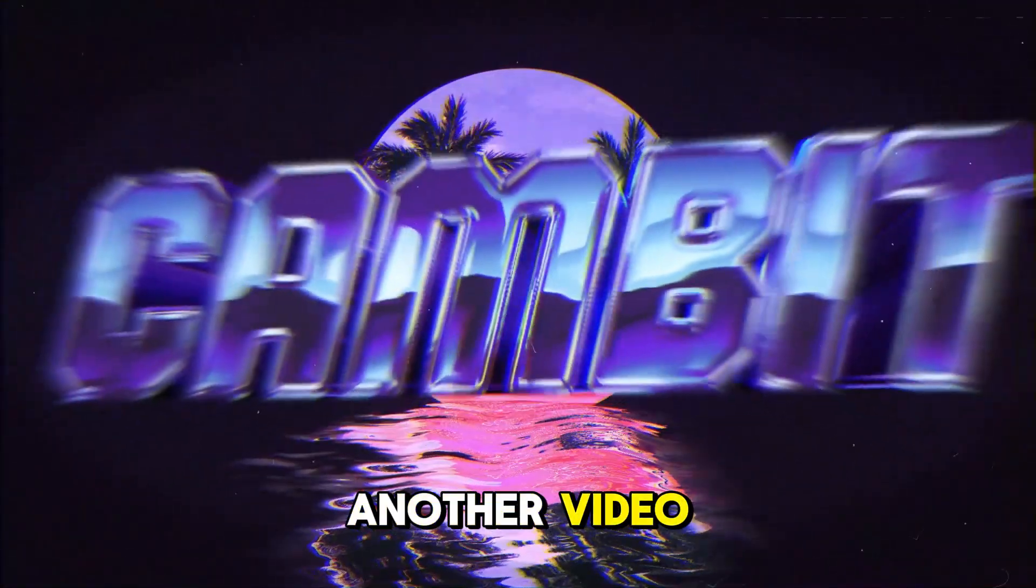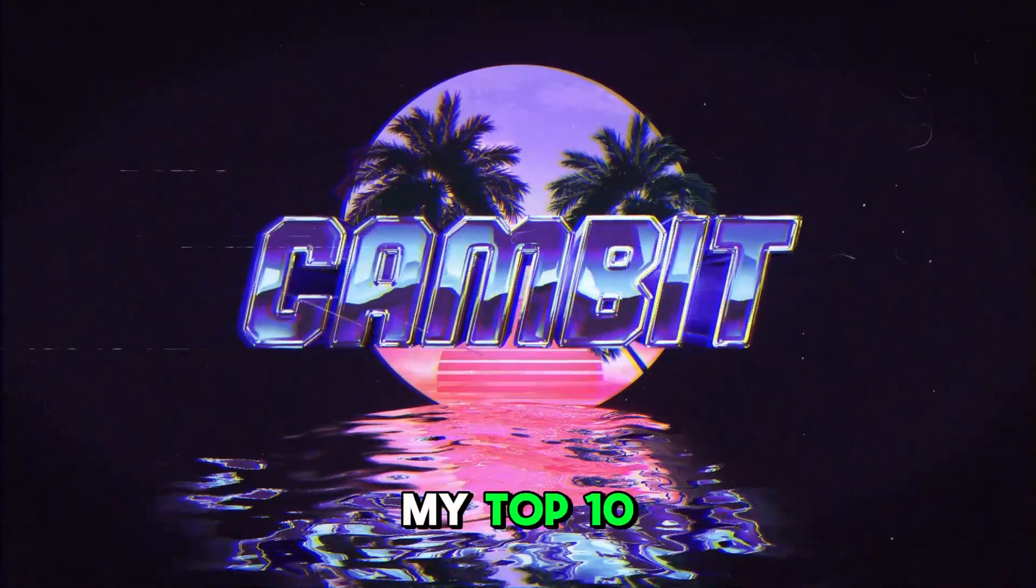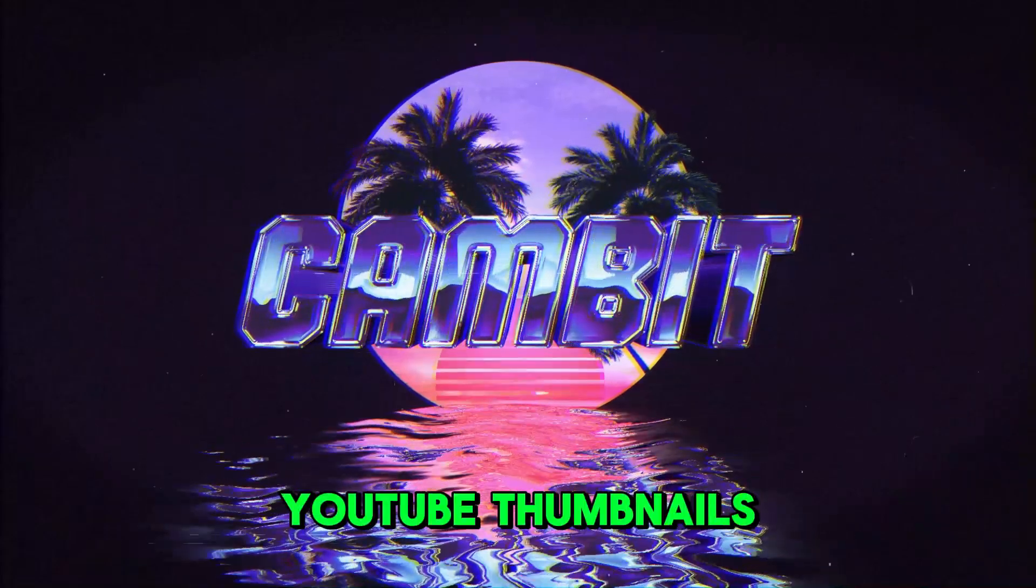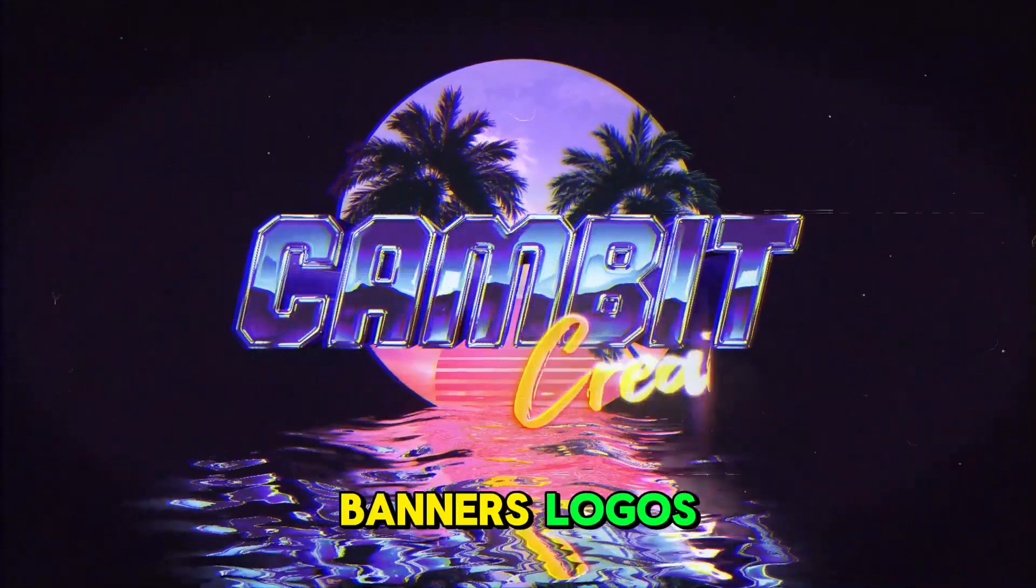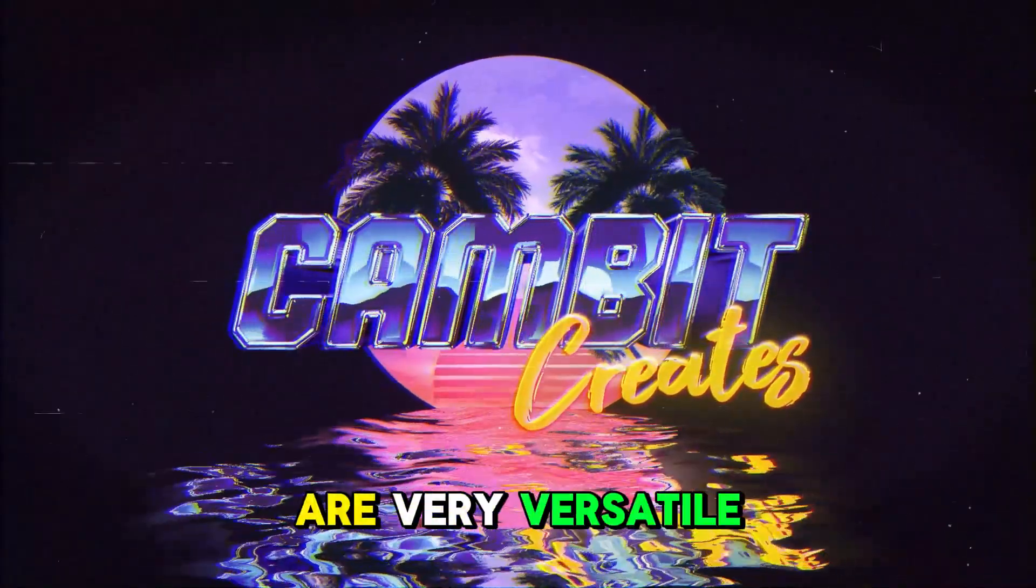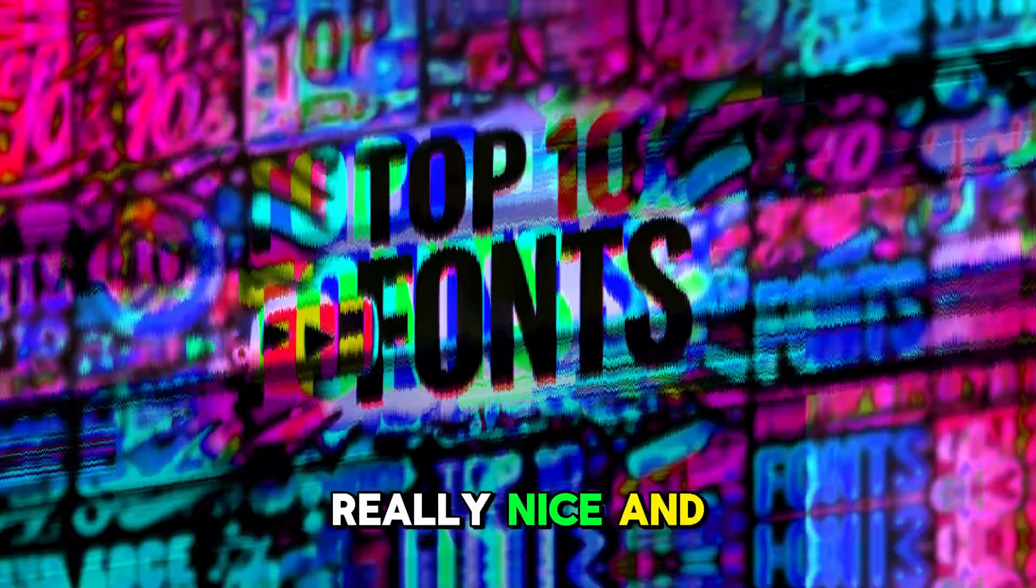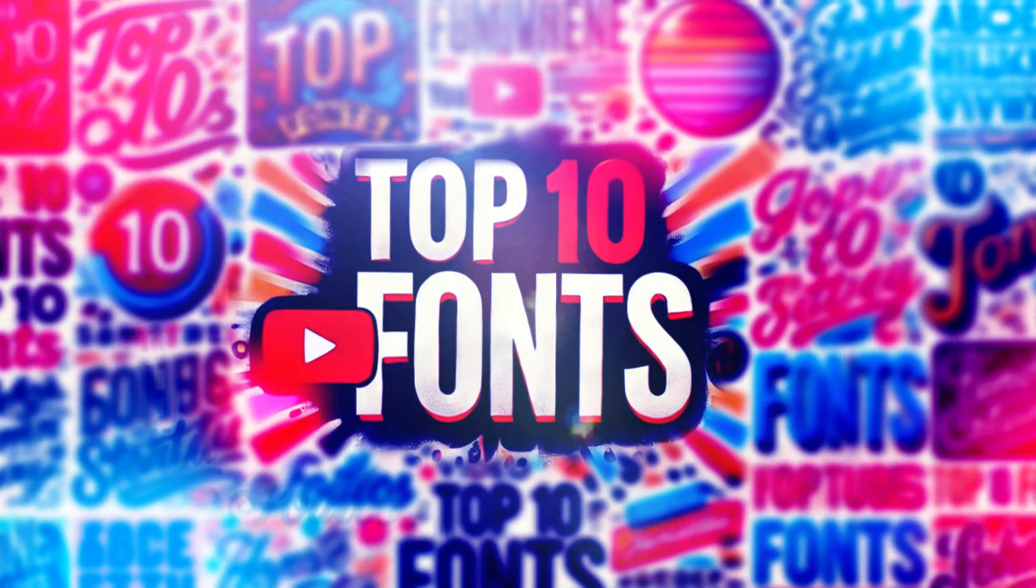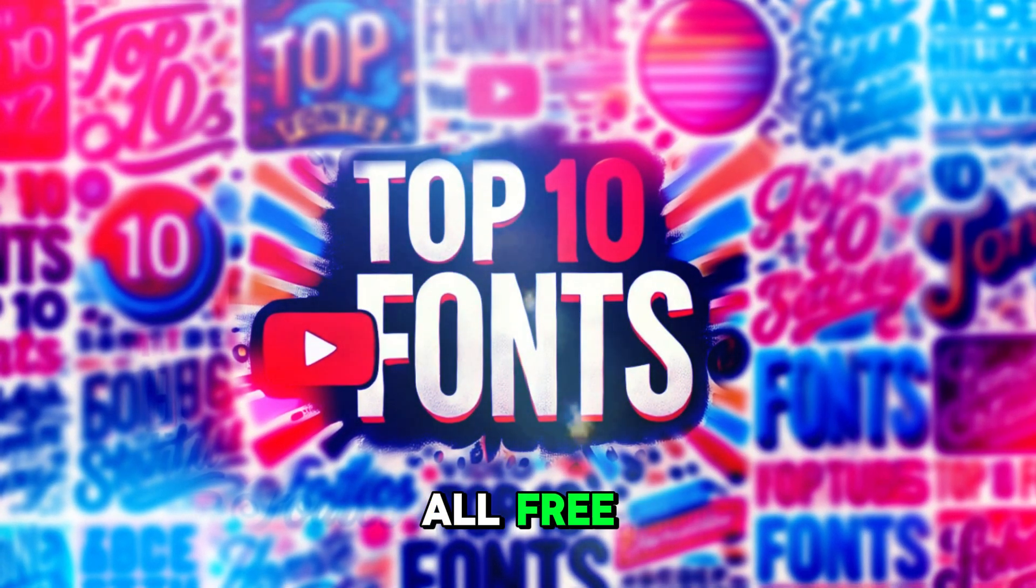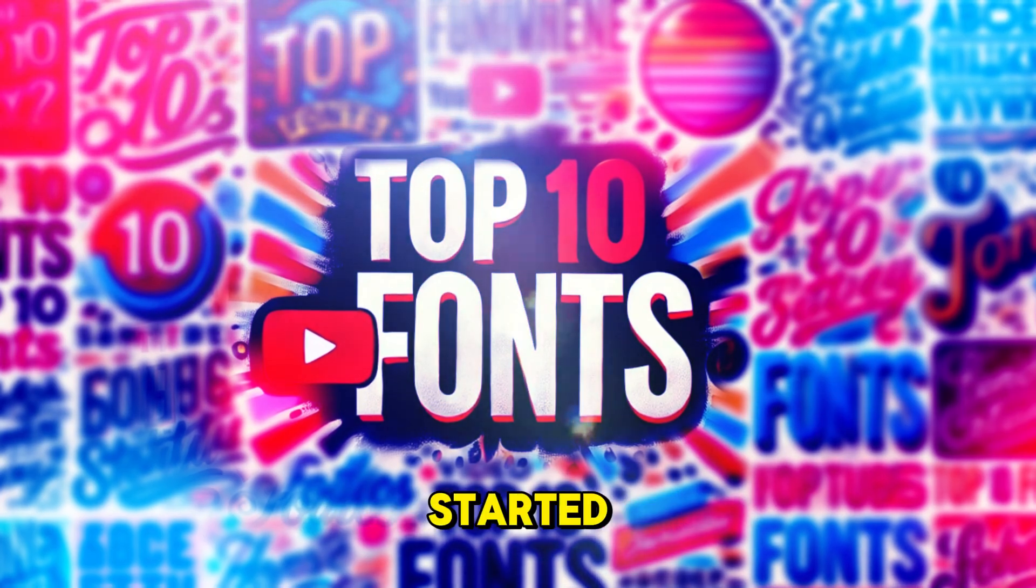Welcome back to another video. This video is going to be me showing you guys my top 10 favorite fonts for YouTube thumbnails, banners, logos, whatever. These fonts are very versatile and they look really nice and sleek, easy to read, and they are all free. So without further ado, let's get started.